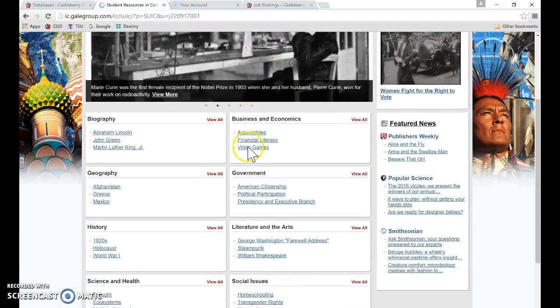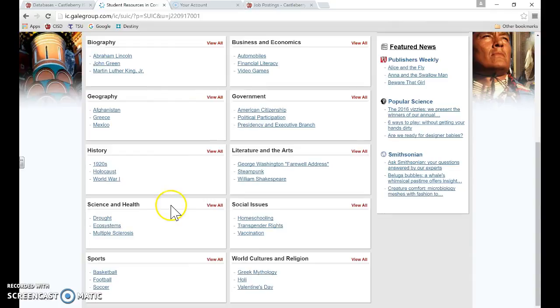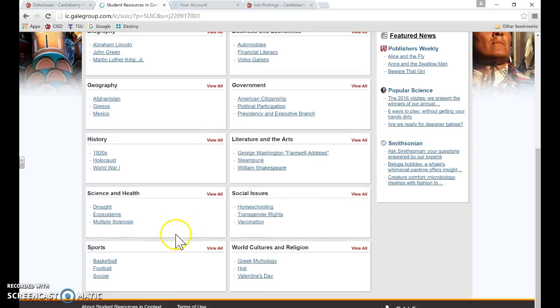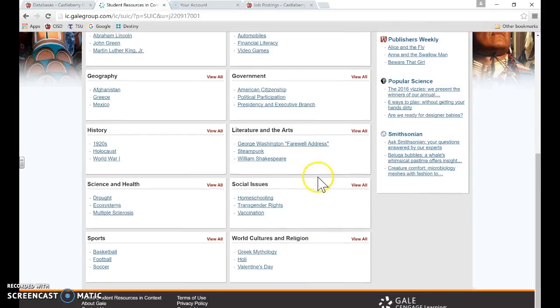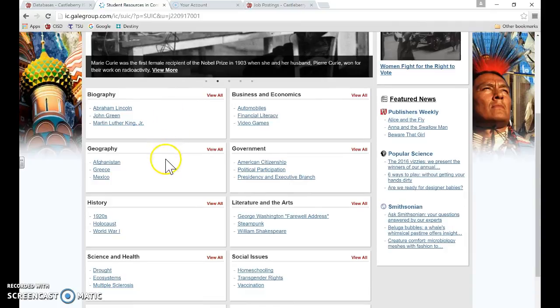If you scroll down through the Student Resources in Context, they have topics here. If students are researching a very specific topic, they have those there for them, especially if they're new to research and the research process. That might be a good way to help them sort through some things.